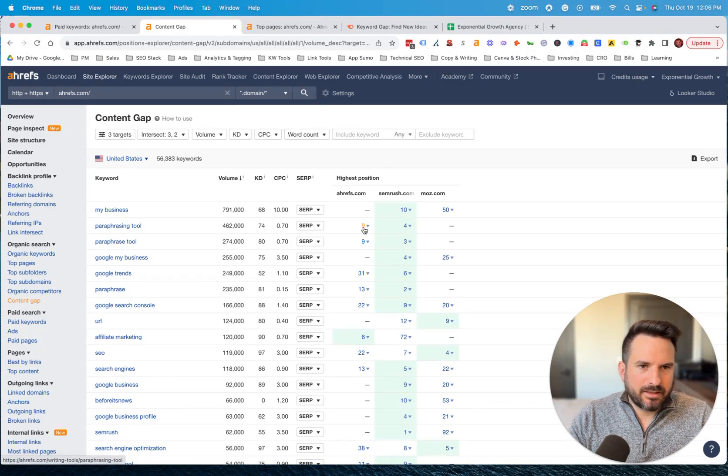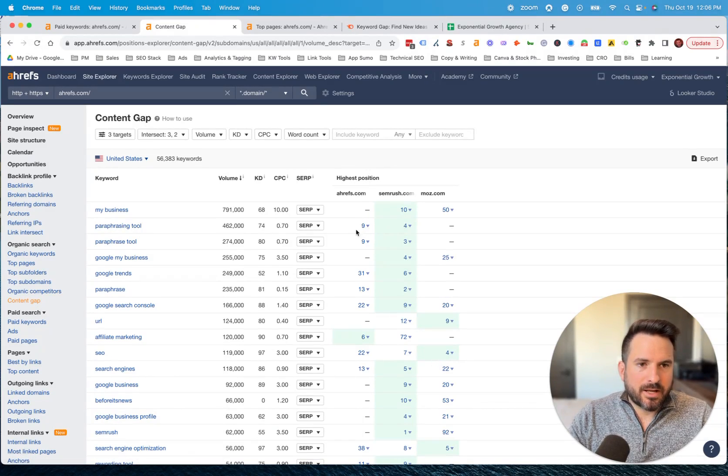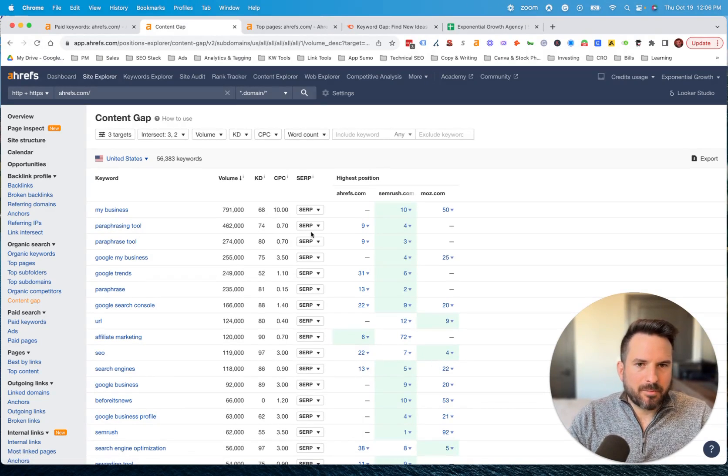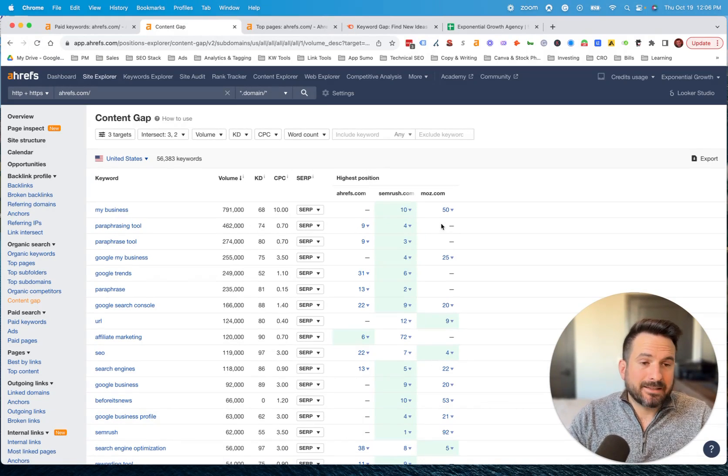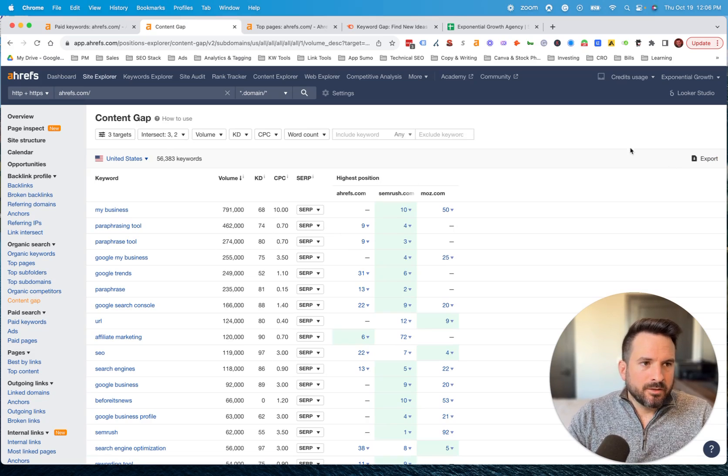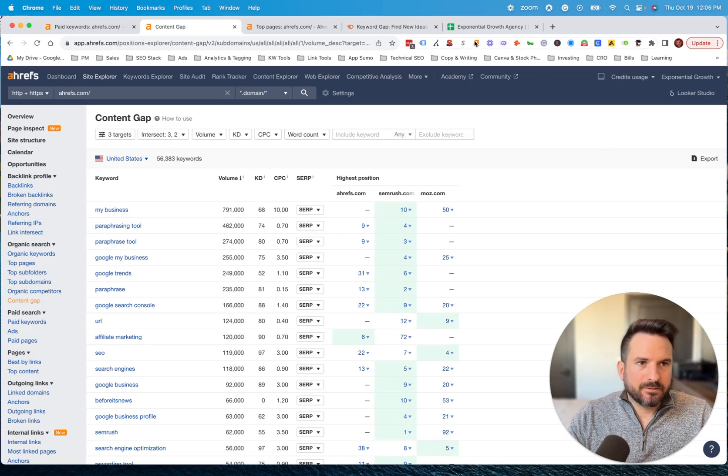We can start to see, in this case, Ahrefs is in position nine, so they're on the bottom of page one for paraphrasing tool. SEMrush is in the top four. And then Moz is not ranking and not targeting that keyword yet.